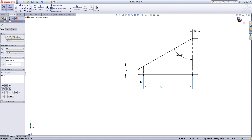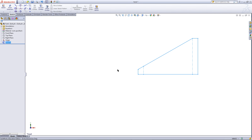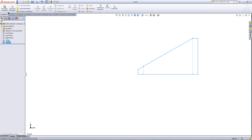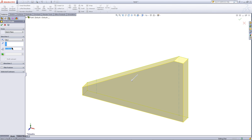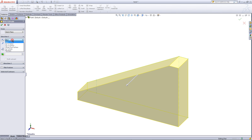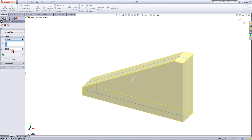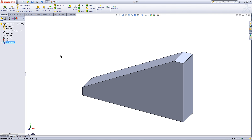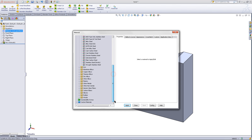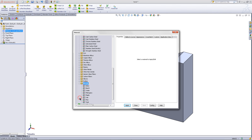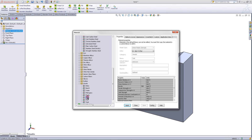Then exit the sketch. Go to the features tab and click on extruded boss. Enter a depth of 20 and choose midplane for the end condition, then click OK. Right click on materials and choose edit material. Scroll down and select oak, then click apply and close this window.